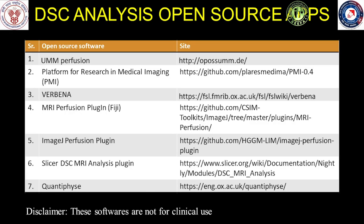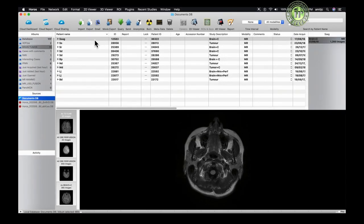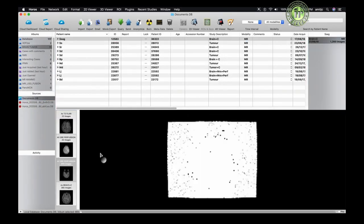Once perfusion acquisition is made, analysis can be done on vendor-provided software on the console or extended workstation, or on open source software like UMM Perfusion on Horos or OsiriX on a Mac. For perfusion analysis, open the perfusion sequence in the 4D viewer in OsiriX or Horos.